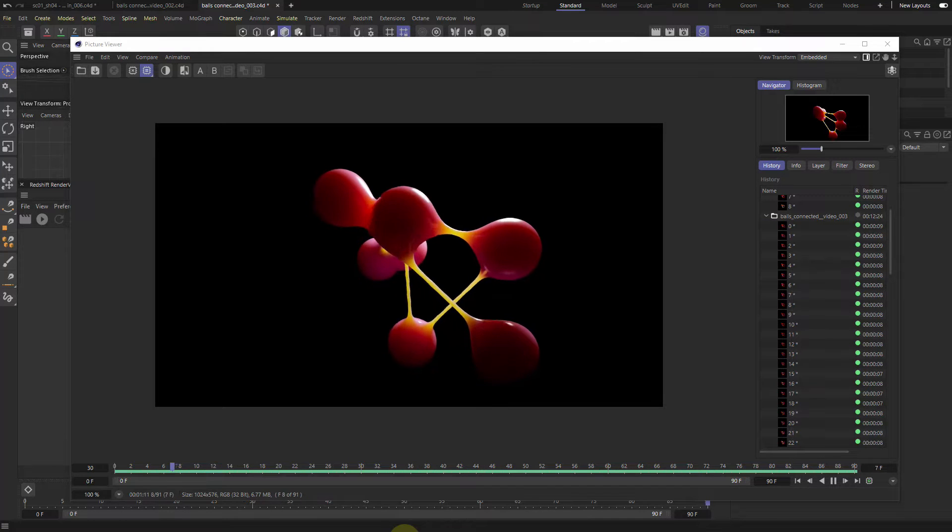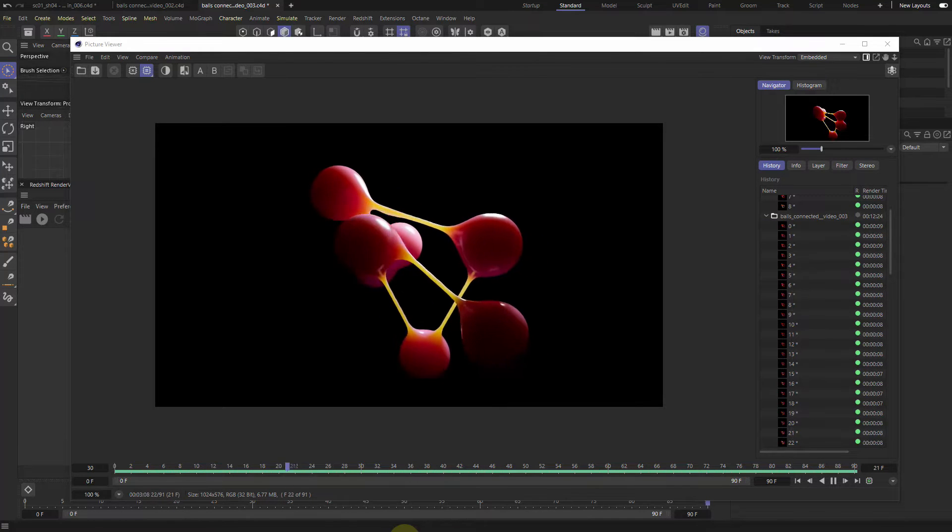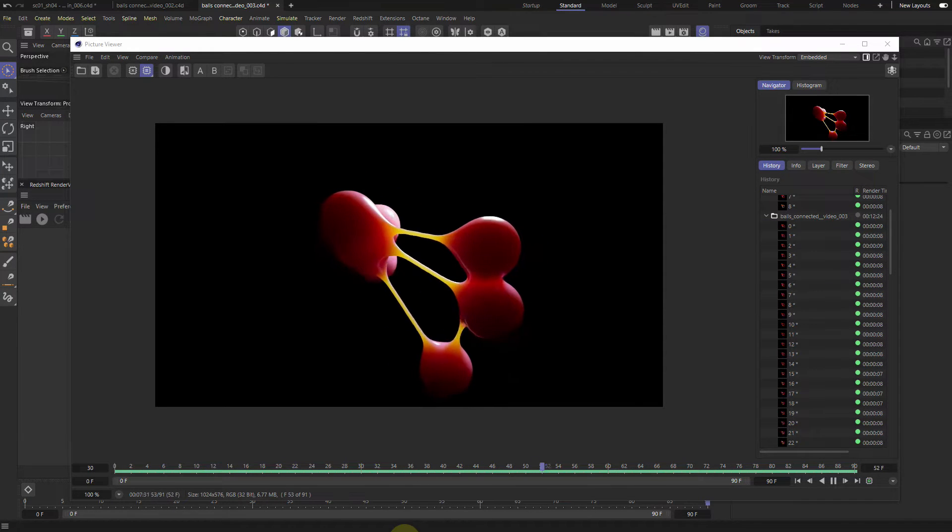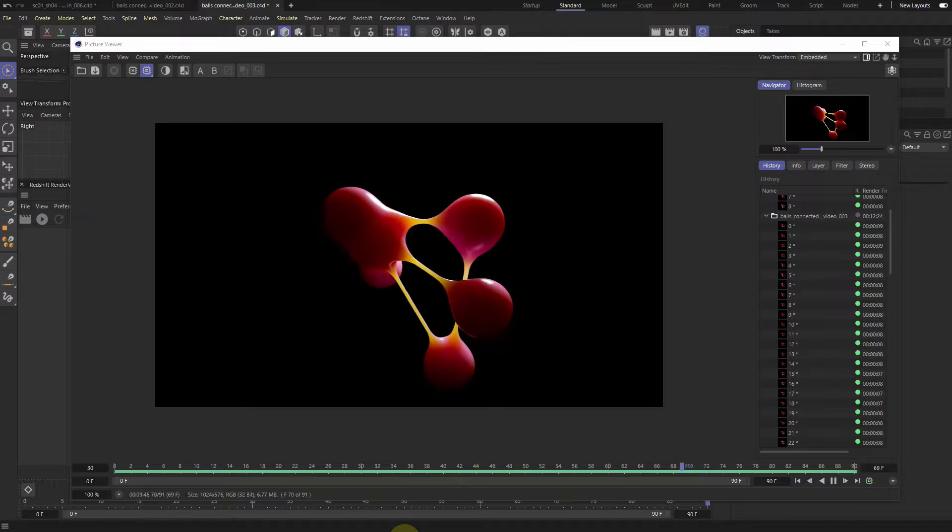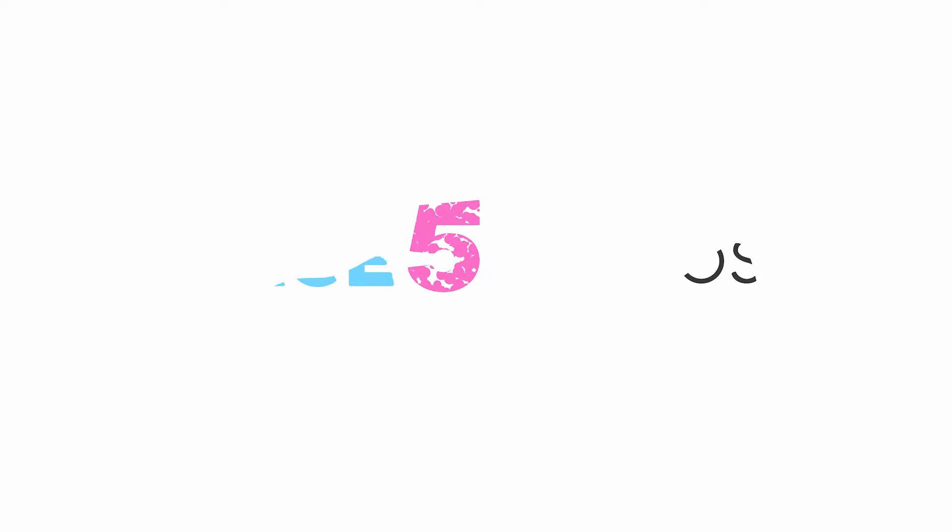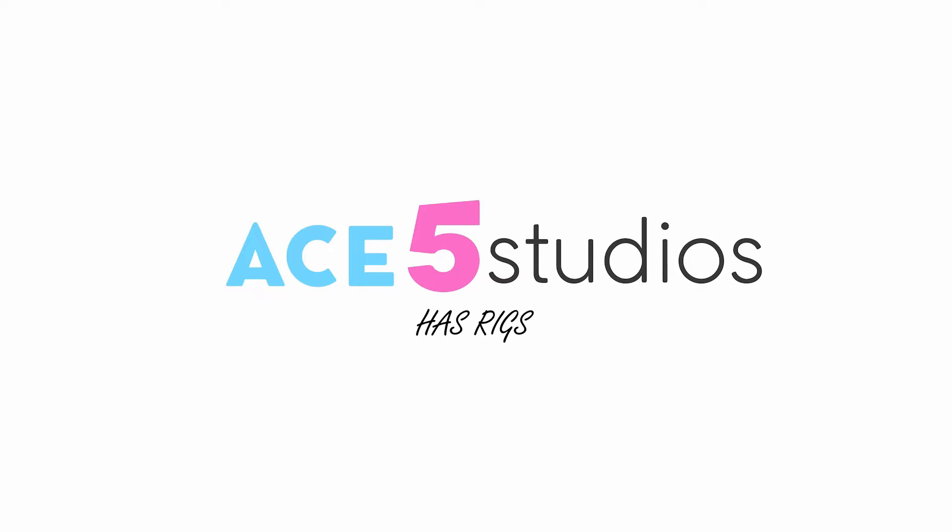Hey, so somebody asked me how to make this kind of thing, so I made a story about it. Need Rigs. AceFight Studios has Rigs.